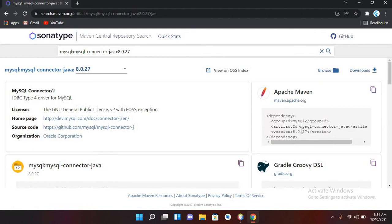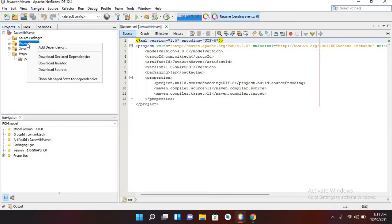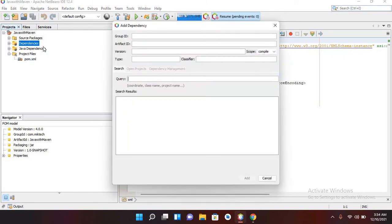I could add this dependency by copying it and adding it into the pom.xml directly, but I will use a different method. For that I'll come to NetBeans and click on Dependencies, then click on 'Add Dependency'.